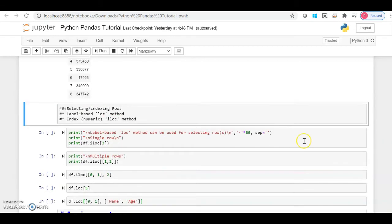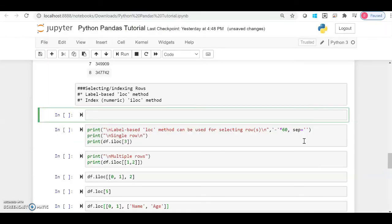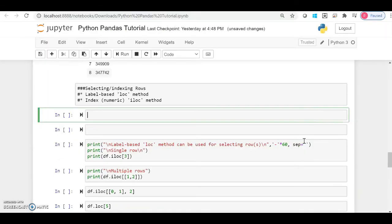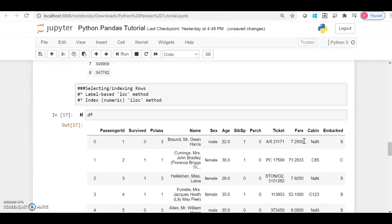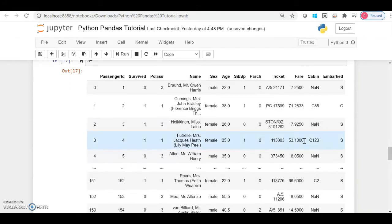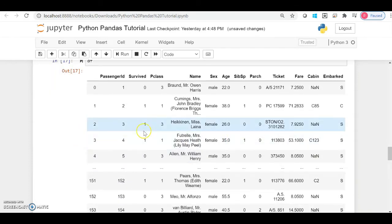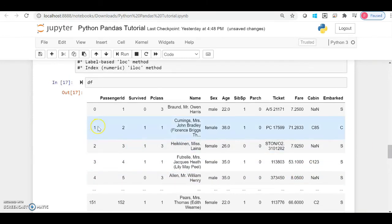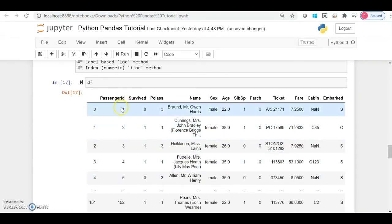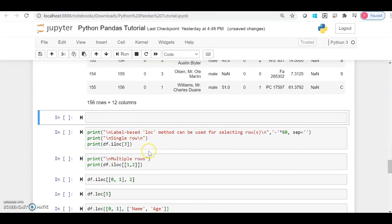Next, let's see how we can access rows. There are basically two methods: iloc and loc. iloc stands for 'index location' and loc stands for 'location.' When we use indexing to access a particular row or rows, we use iloc with the default integer indexes. Let's look at our data frame — if I want to access the third row, I can use iloc for default indexes.